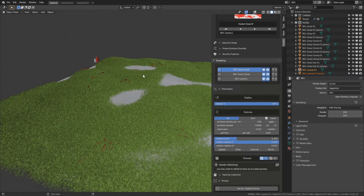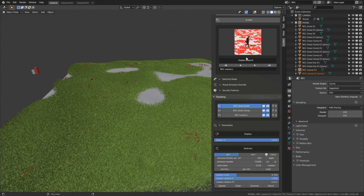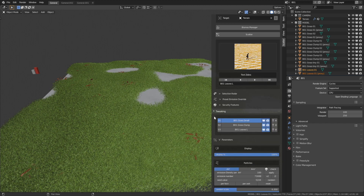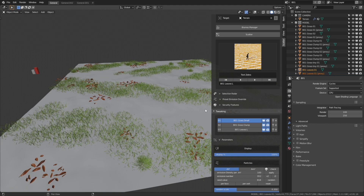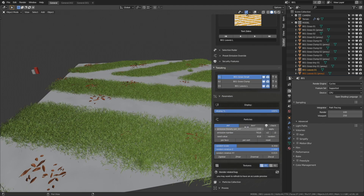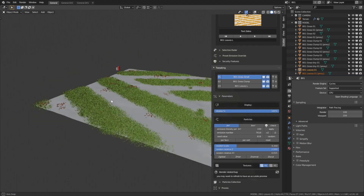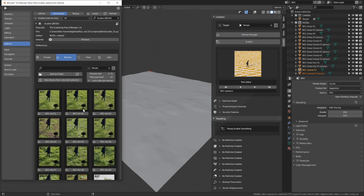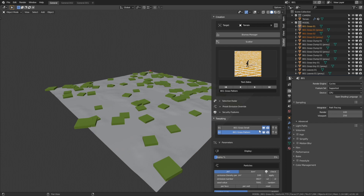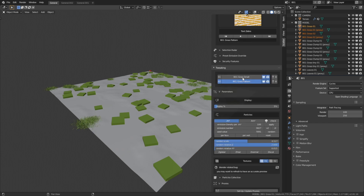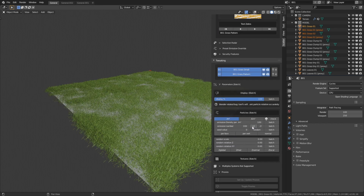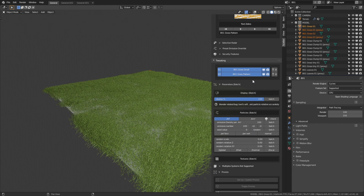Let's go back to solid view and try some different scattering types. Trying a new scatter type and updating the scattering, then increasing the emission number gives us an interesting pattern. Let's try one more biome — add a basic grass biome, then toggle the proxies for each of the grass patterns, and as you can see we get a grass field.